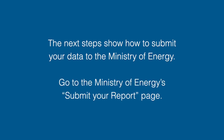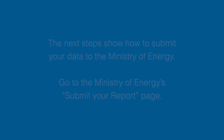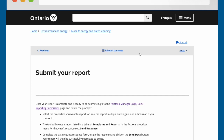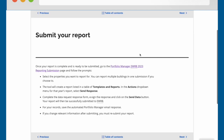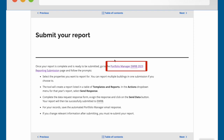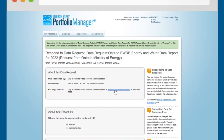Go to the Ministry of Energy's Submit Your Report webpage that is linked to in the description beneath this video. On the Submit Your Report page, click the Portfolio Manager EWRB Reporting Submission link. The link will open your Portfolio Manager account to a Respond to Data Request page.